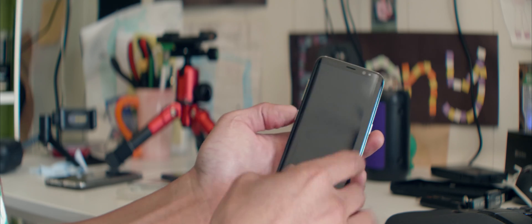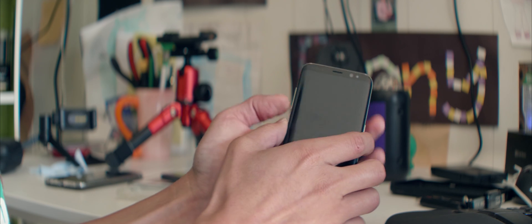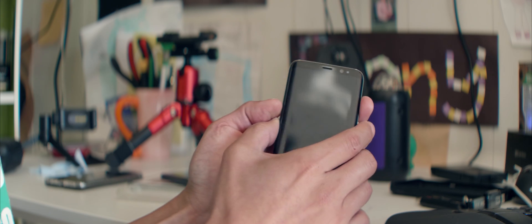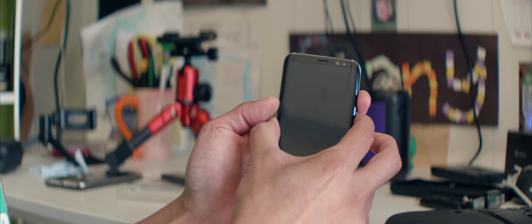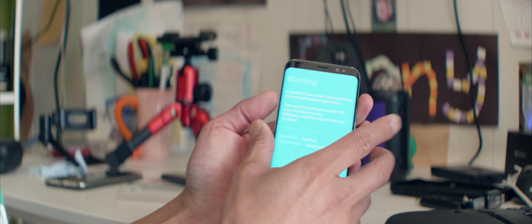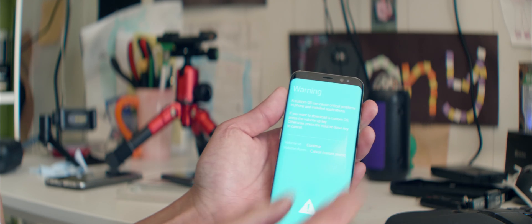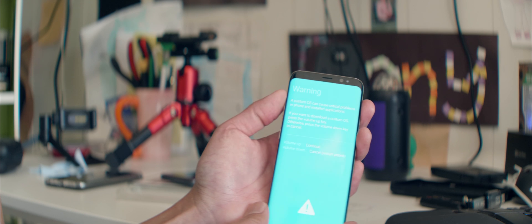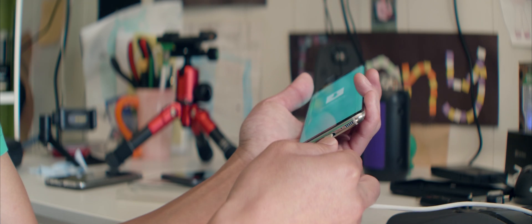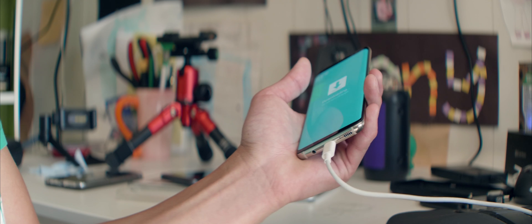Next, you're going to go ahead and put it into download mode. So go ahead and hold down volume down, Bixby and the power in that order. And when this warning screen comes up, simply hit volume up and you're going to connect it to your computer via USB cable.